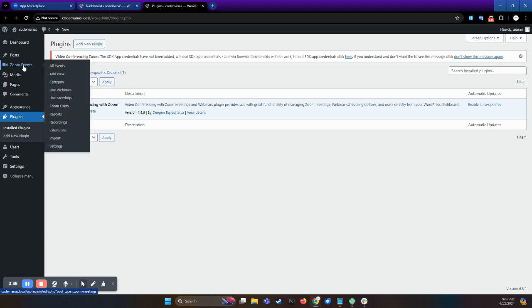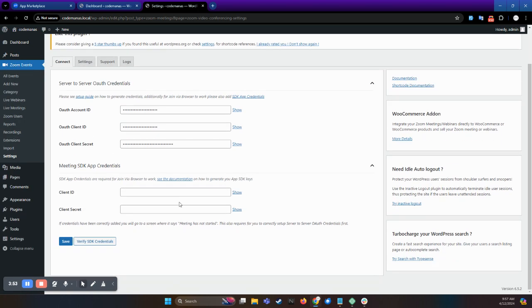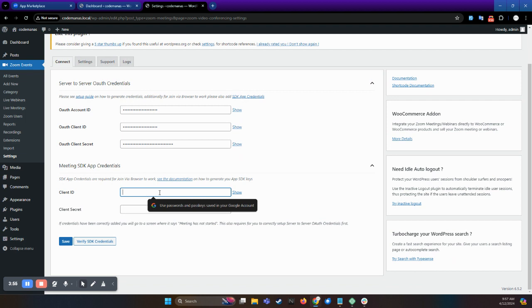Search for Zoom events in the post type and then select settings. Then you will add the credentials from the new build app here.